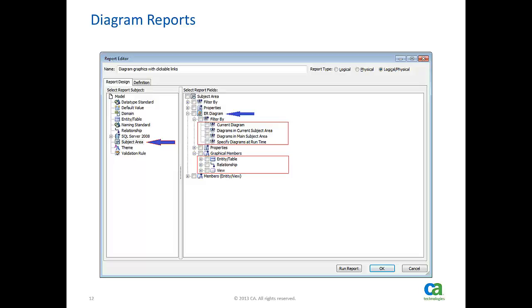Unless we select one of the available filters, in order to have clickable hotspots on entities, views or relationships, select drill down information from respective object types under graphical members.